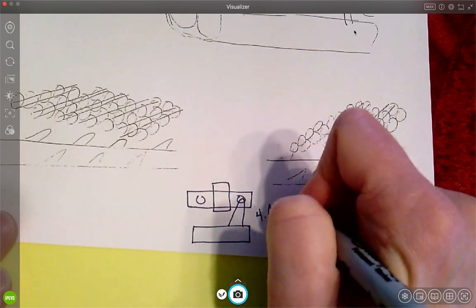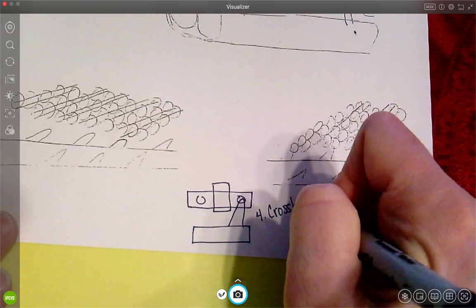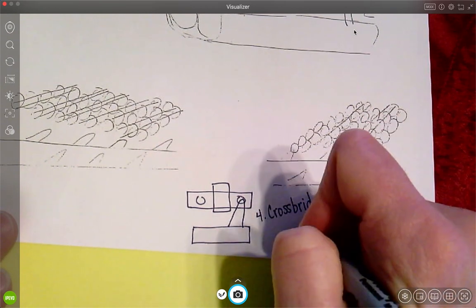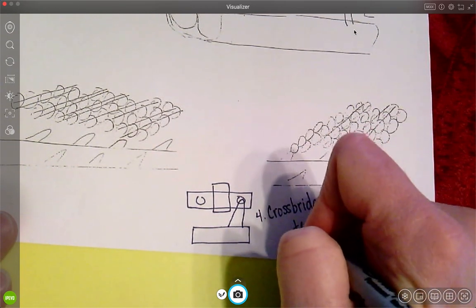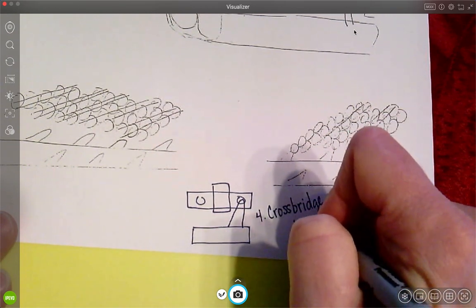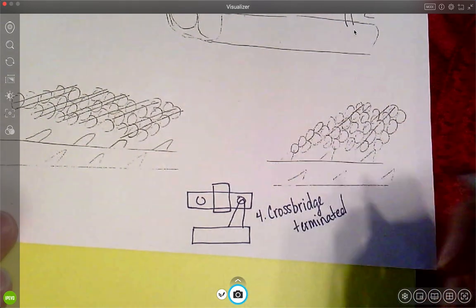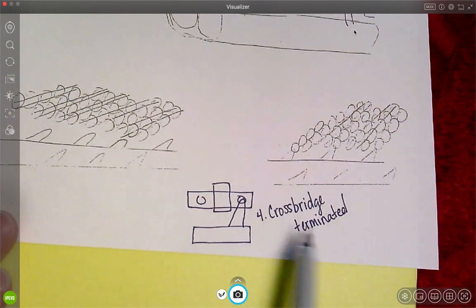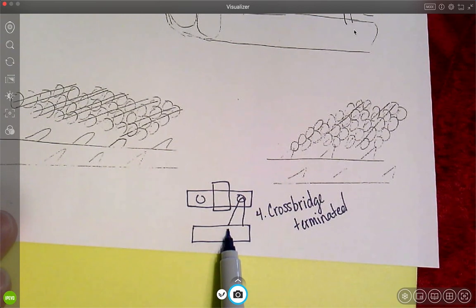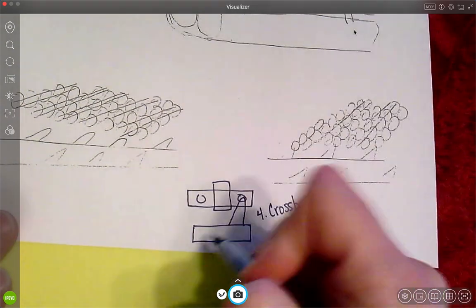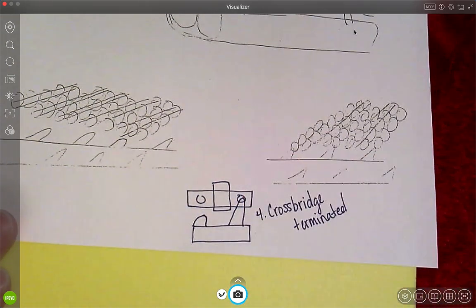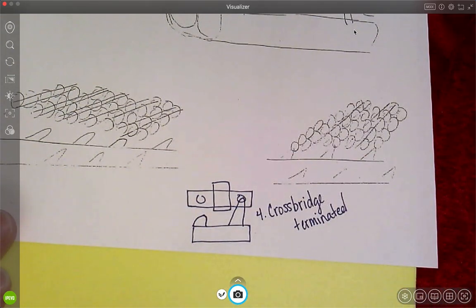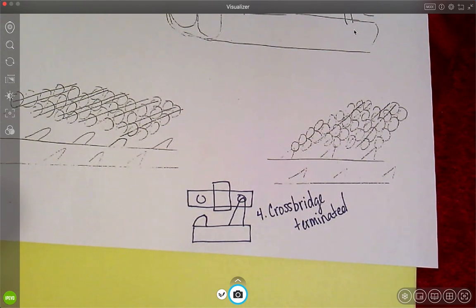So crossbridge, remember, is when the actin and the myosin are attached to each other. Terminate means to end. So crossbridge is terminated. That means that my myosin is going to let go. So let me show you what that looks like, that it let go.